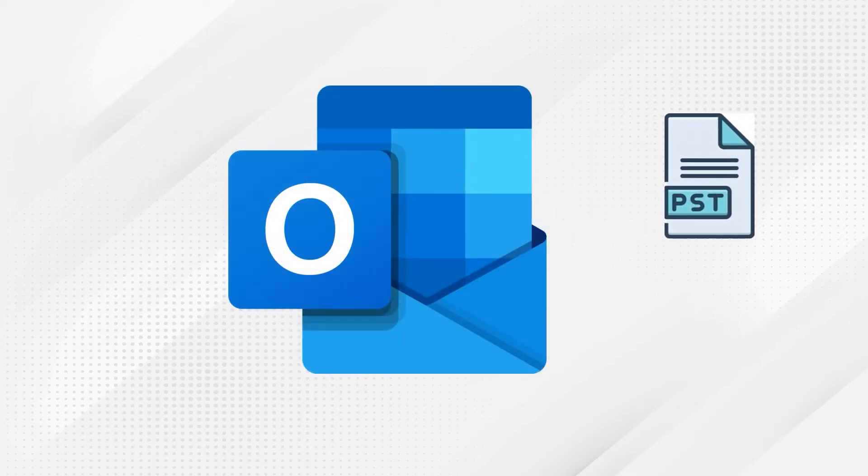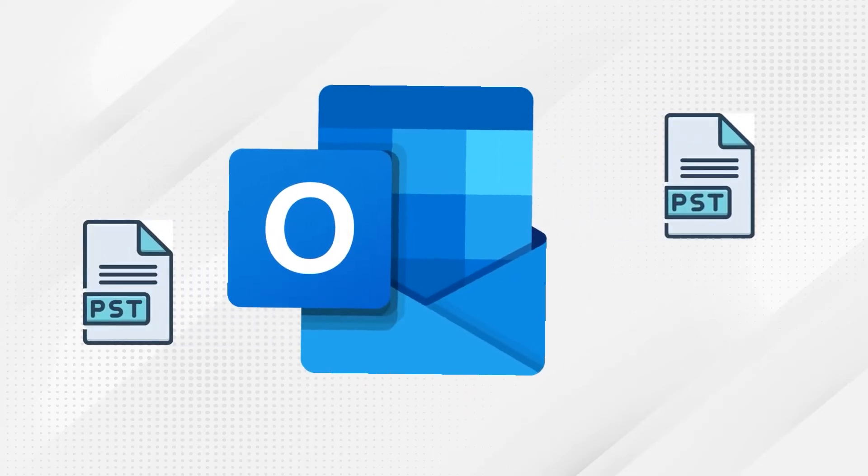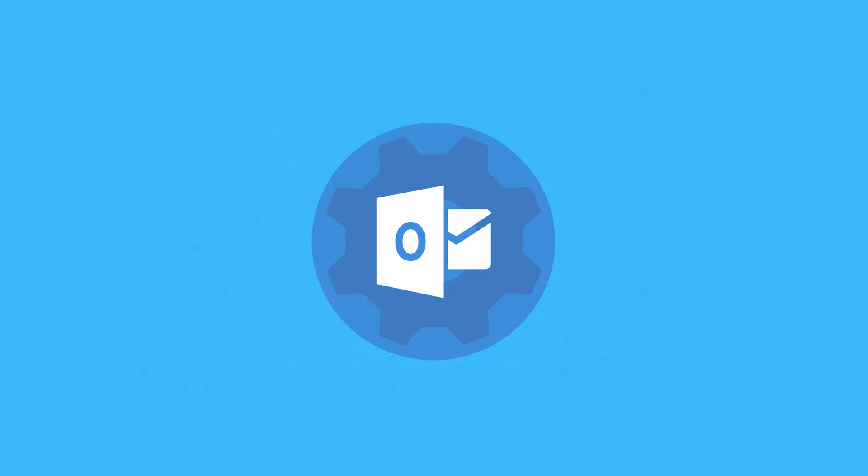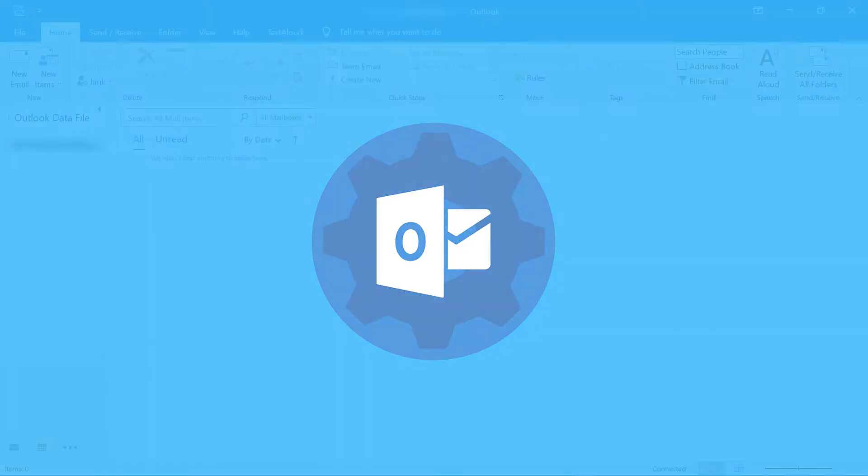Do you have a large PST file and want to compress it with Outlook's built-in tool? Then follow the procedure.